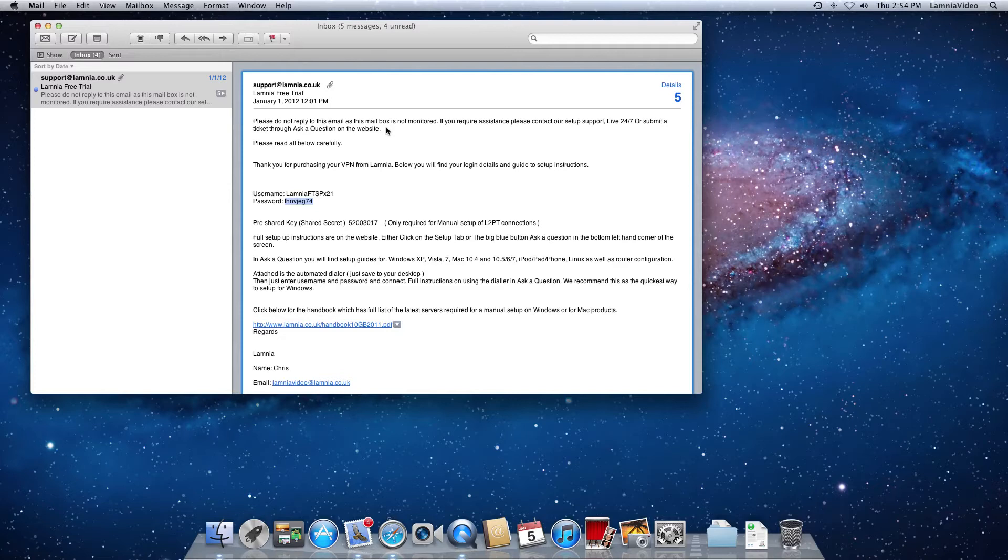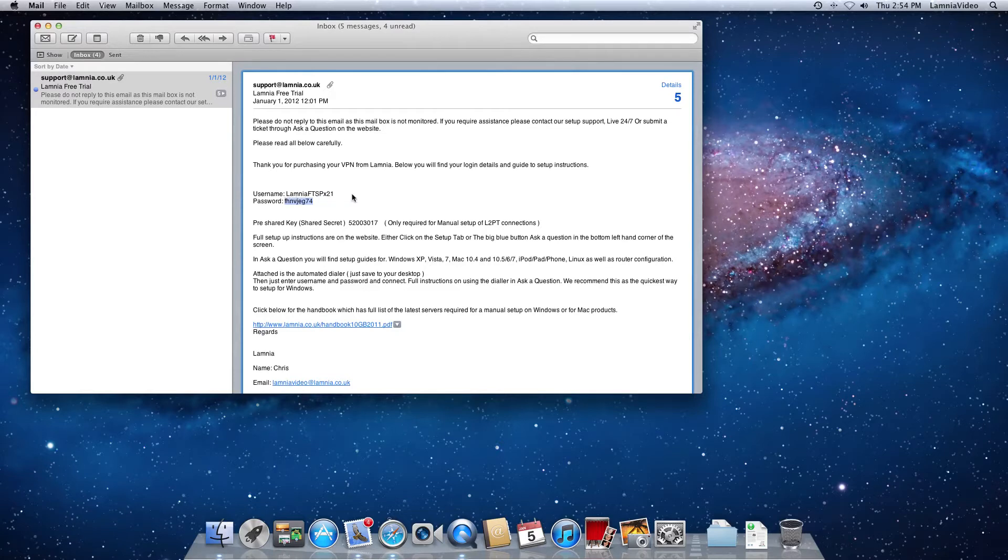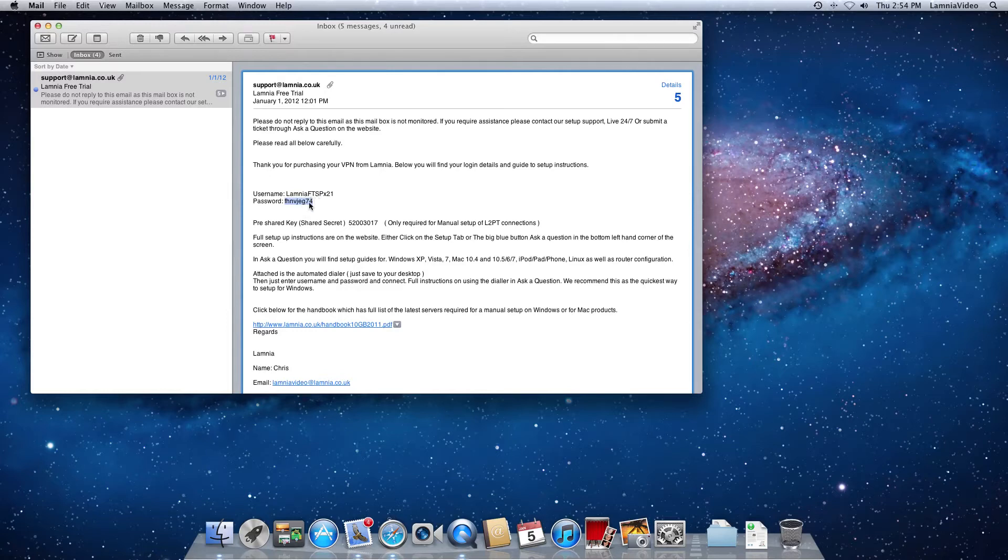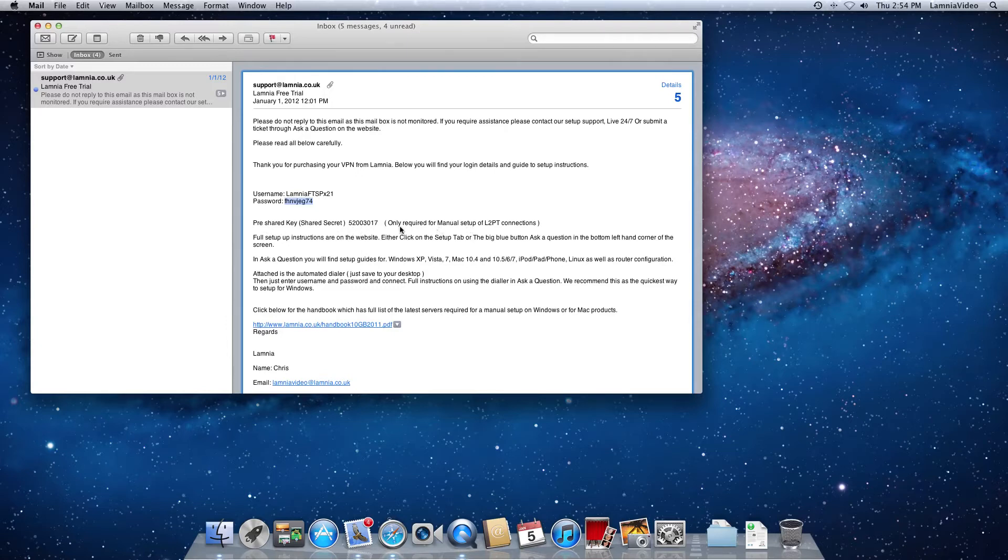The information you've got in the email is your username and your password. These are sample username and passwords. Don't type these in. They won't work and you'll be wasting your time. The pre-shared key, this is a pre-shared key. This works for Macintosh setup and if you were doing a Windows manual setup.